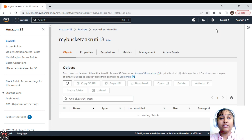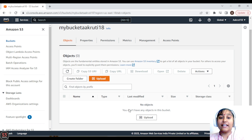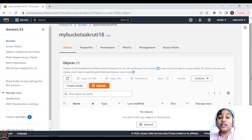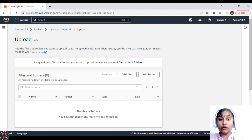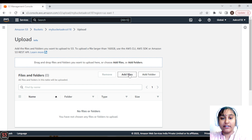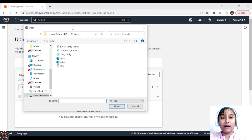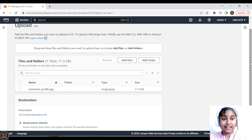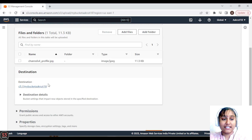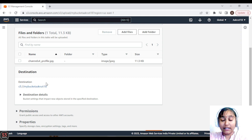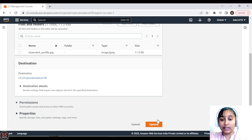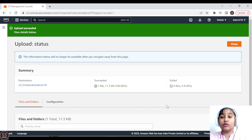Now let's upload some files into our bucket. Click on the 'Upload' button, then 'Add files', and select a file from your laptop. Here I'm adding my channel's profile image. We can see the destination — this file will be uploaded to our bucket. Let's scroll down and click 'Upload'. The file is uploaded and is now referred to as an object in our bucket.